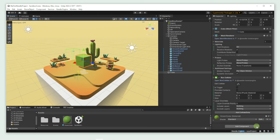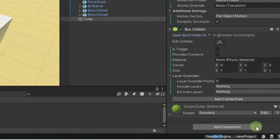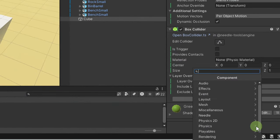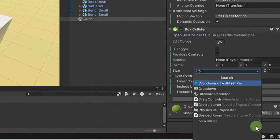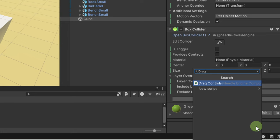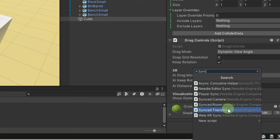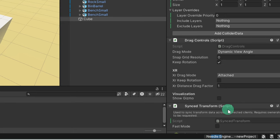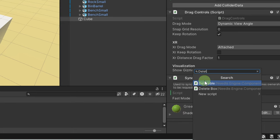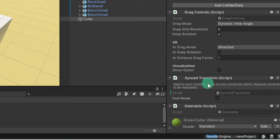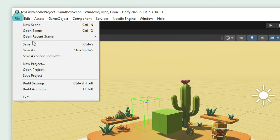Select the cube in the hierarchy and press Add Component in the Inspector, and add the following components: Drag Controls, Sync Transform, and Deletable. Let's save and check our scene.